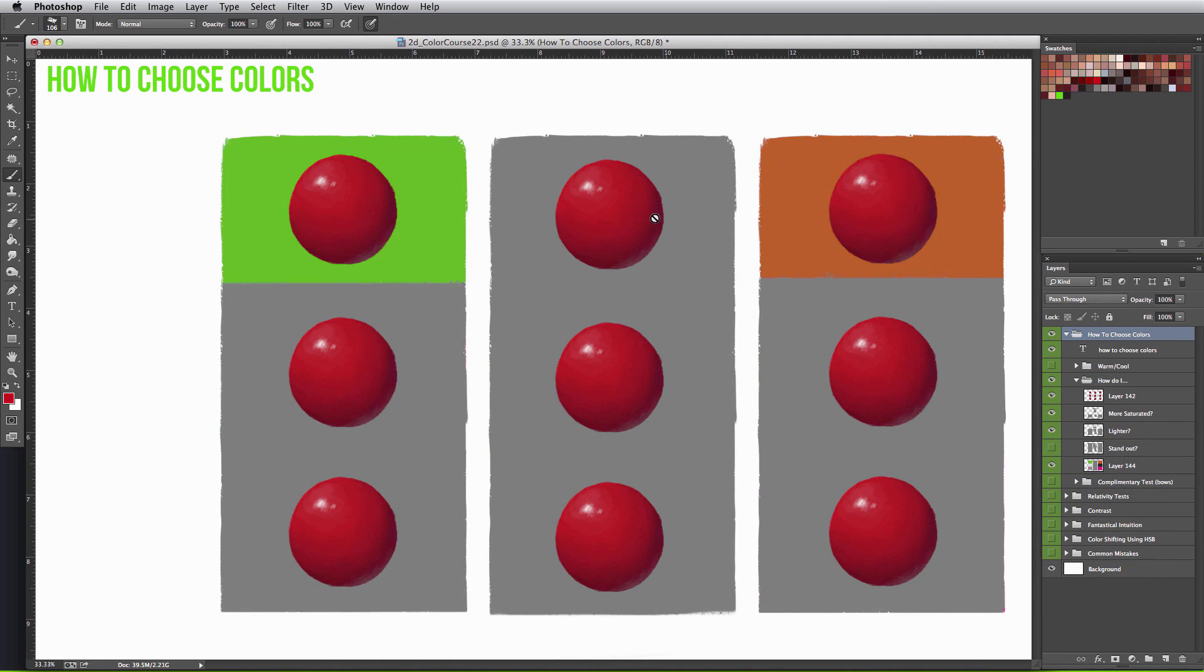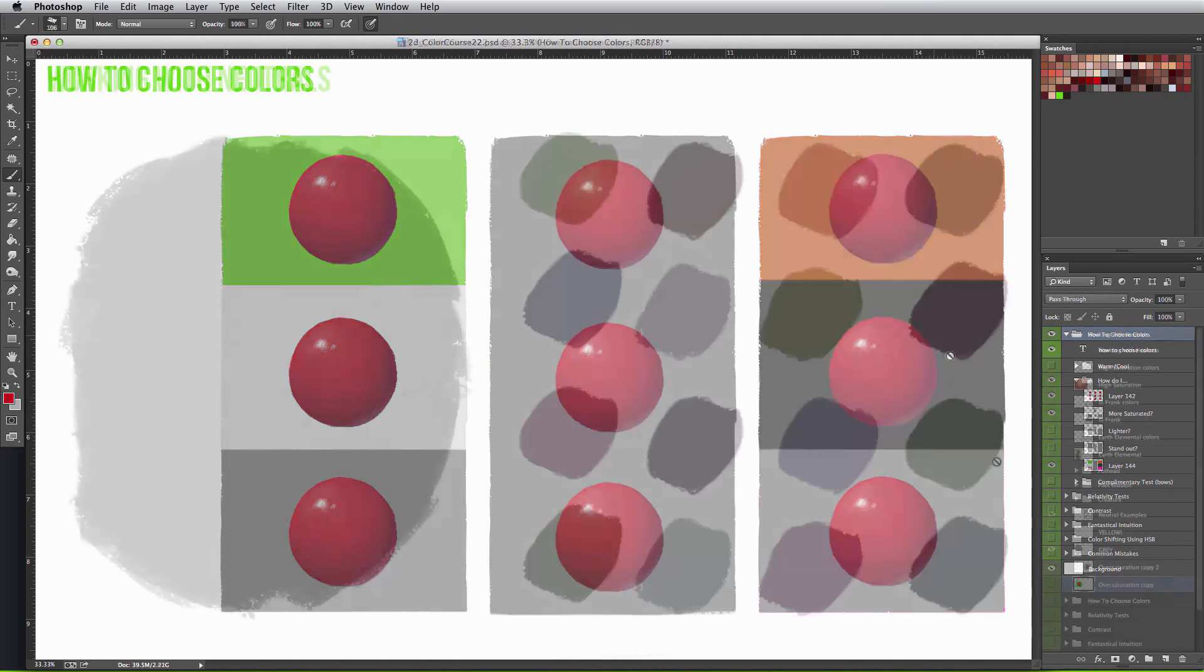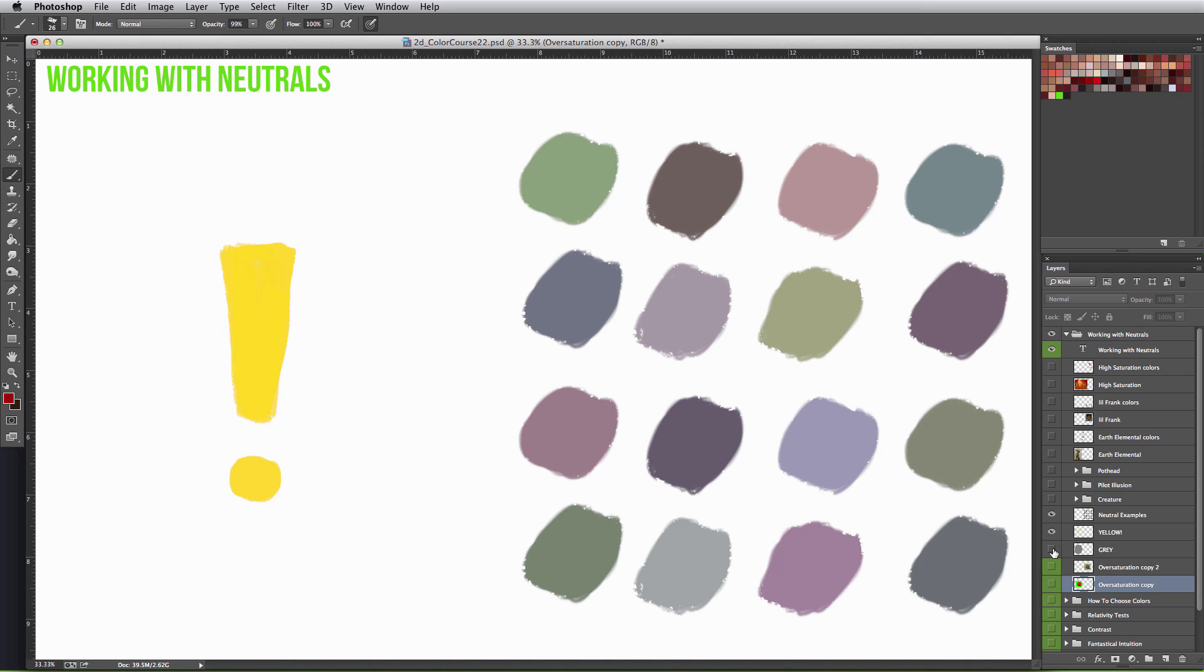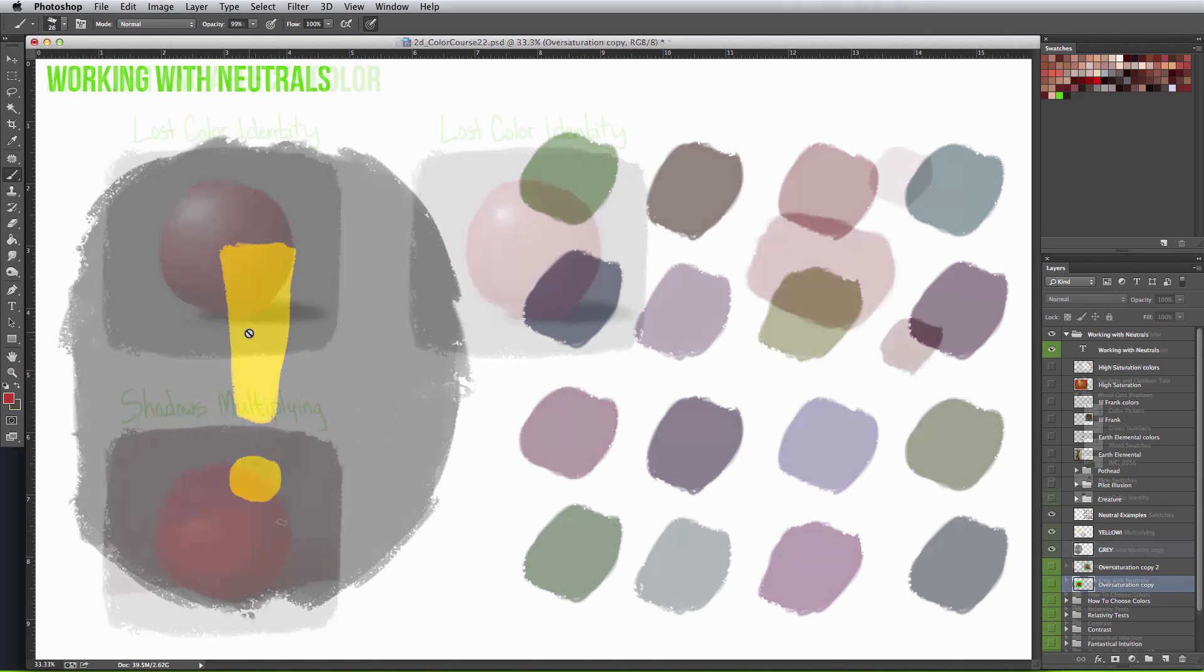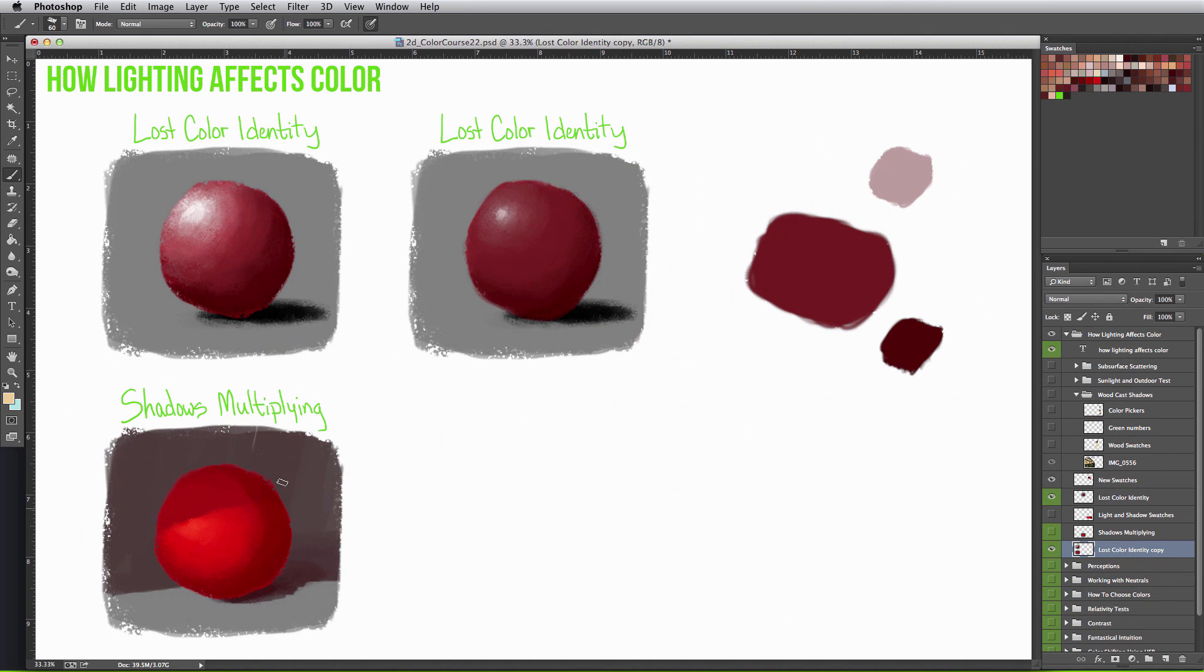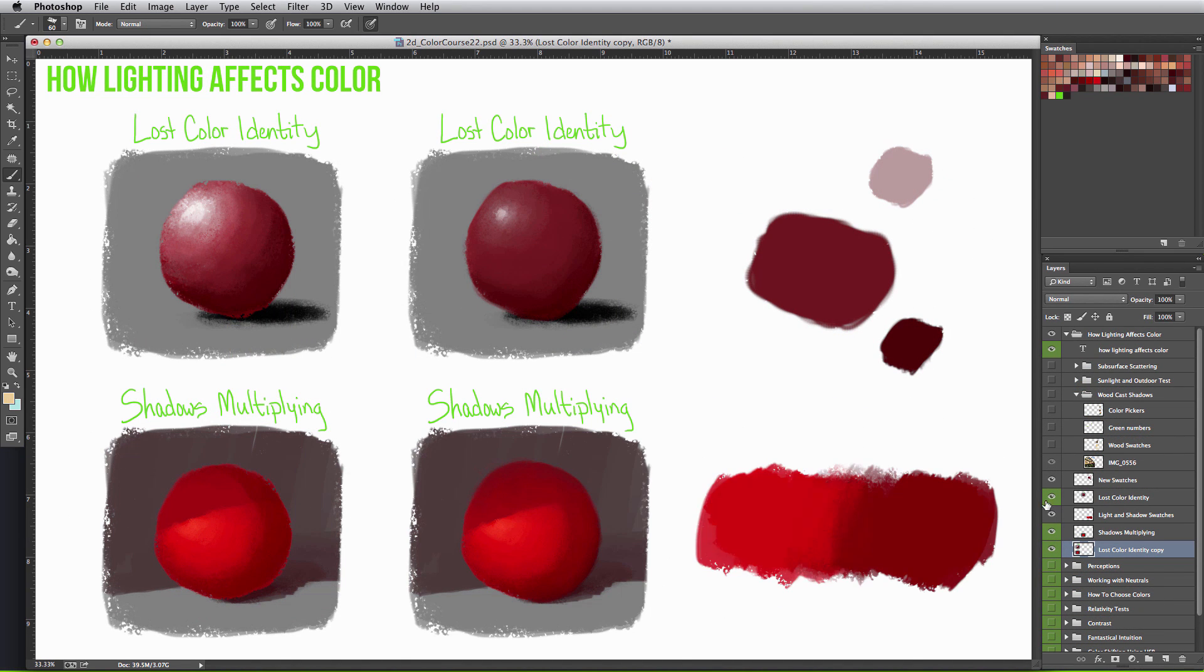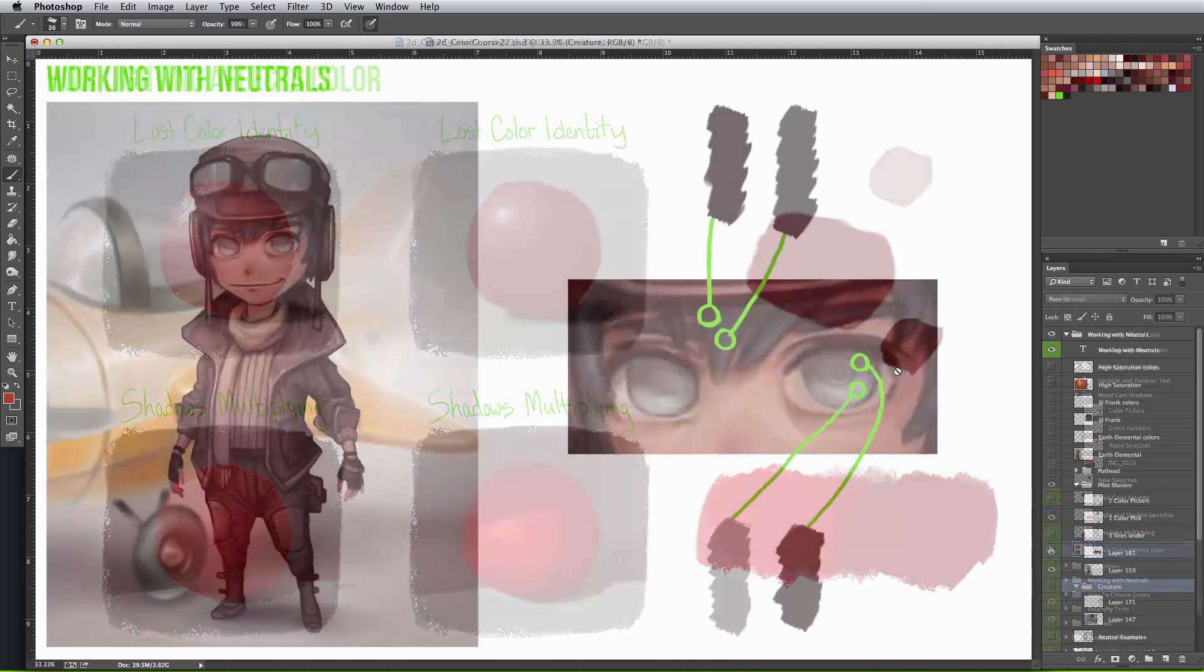I often find it easier to understand new concepts by first recognizing I was doing something wrong in the first place. We will go through the common mistakes associated with color and how to go about correcting them.